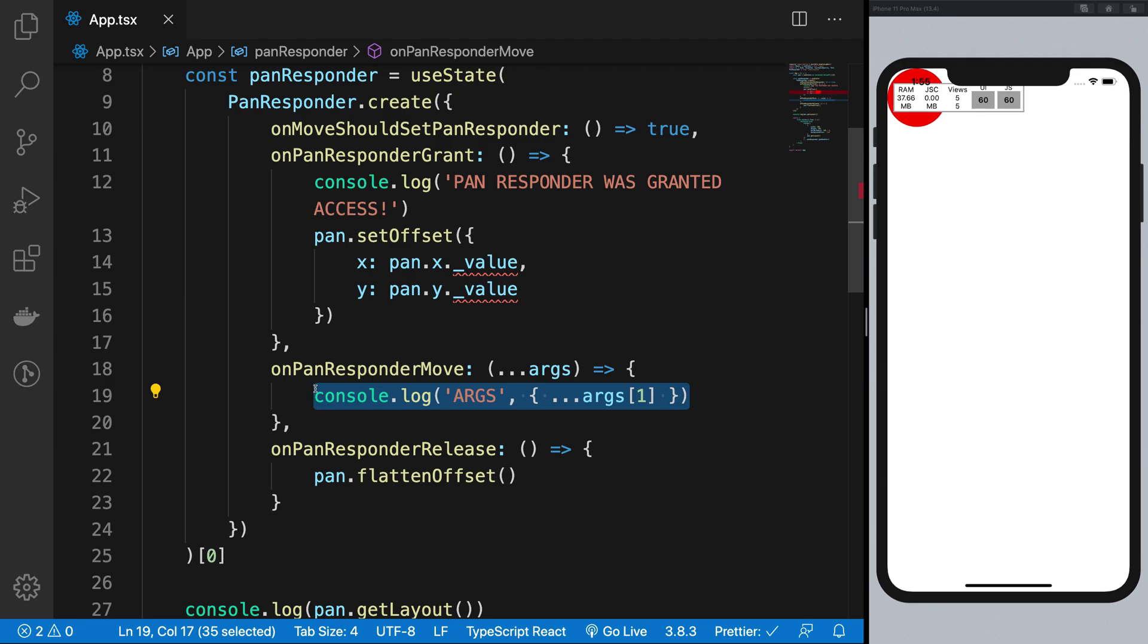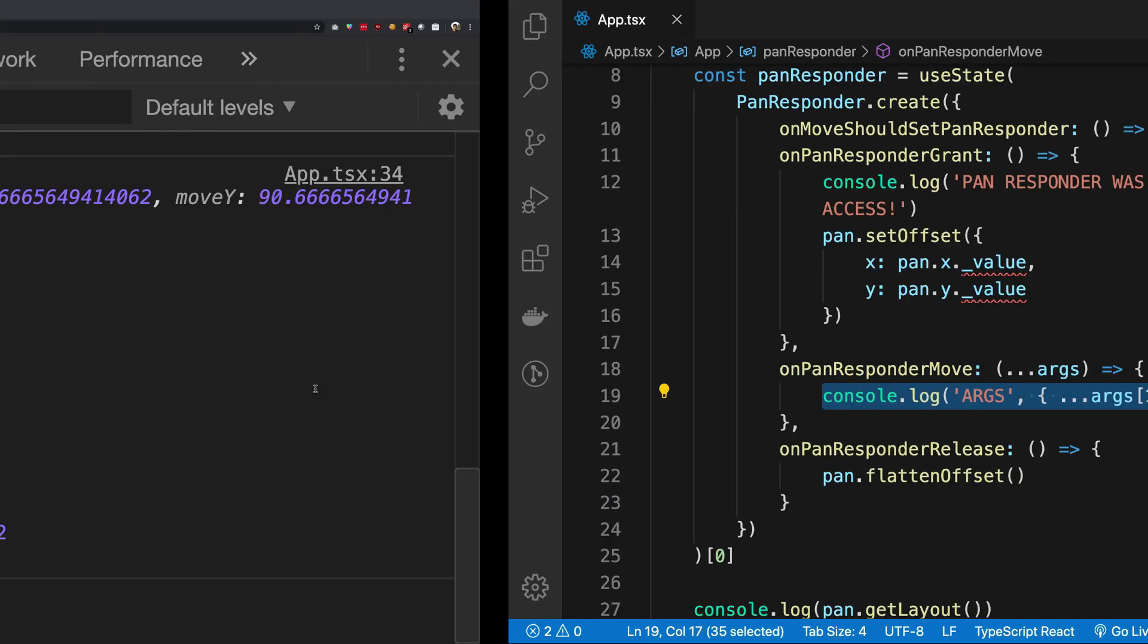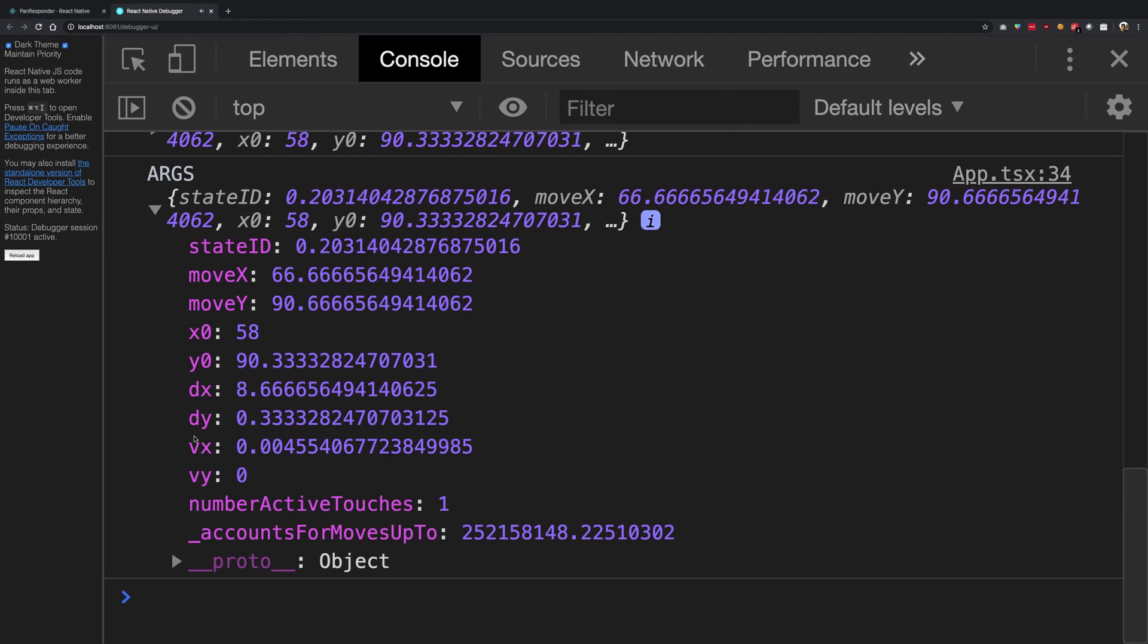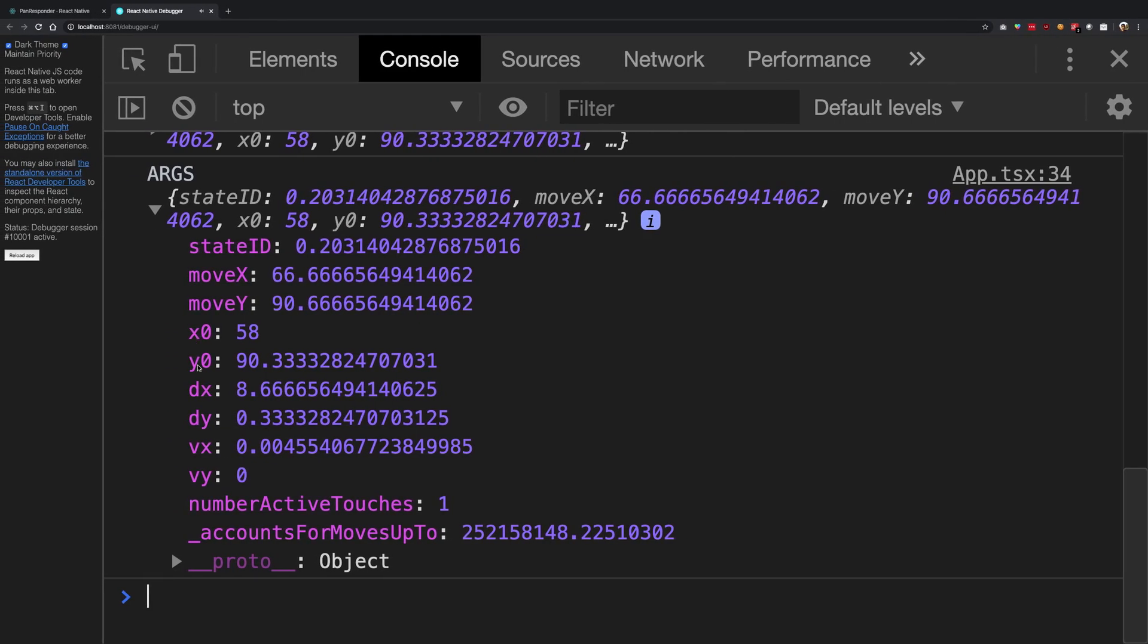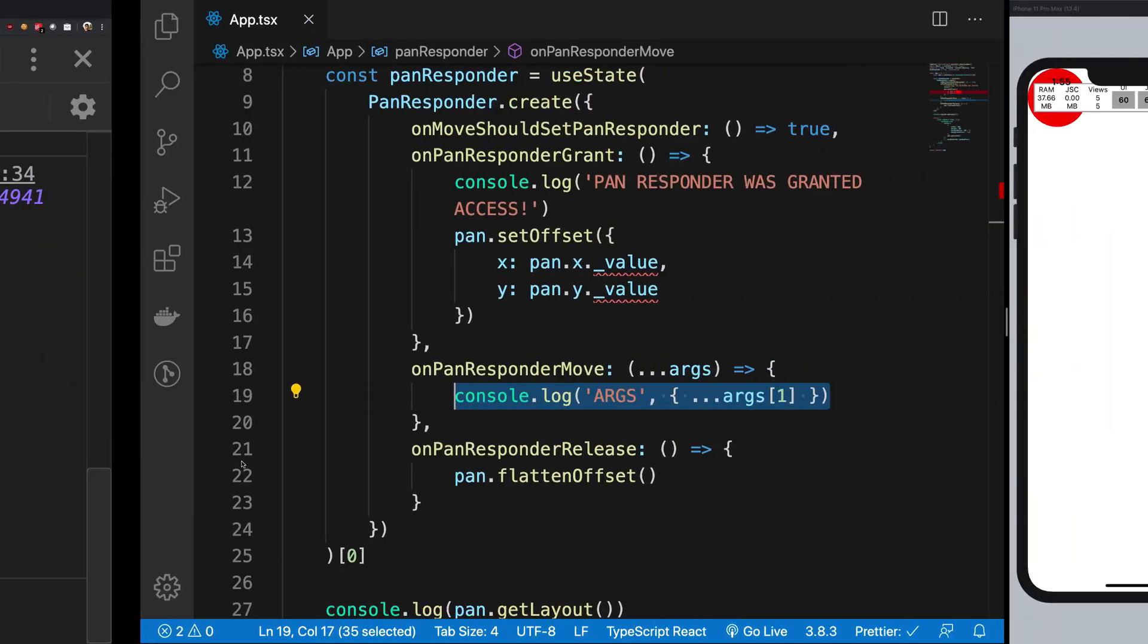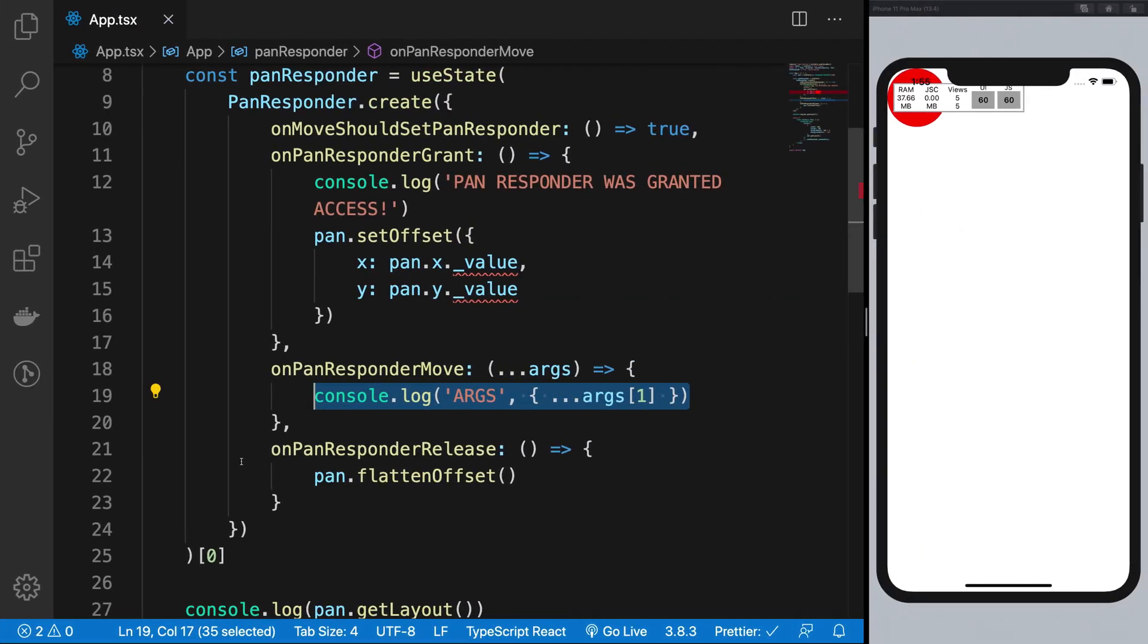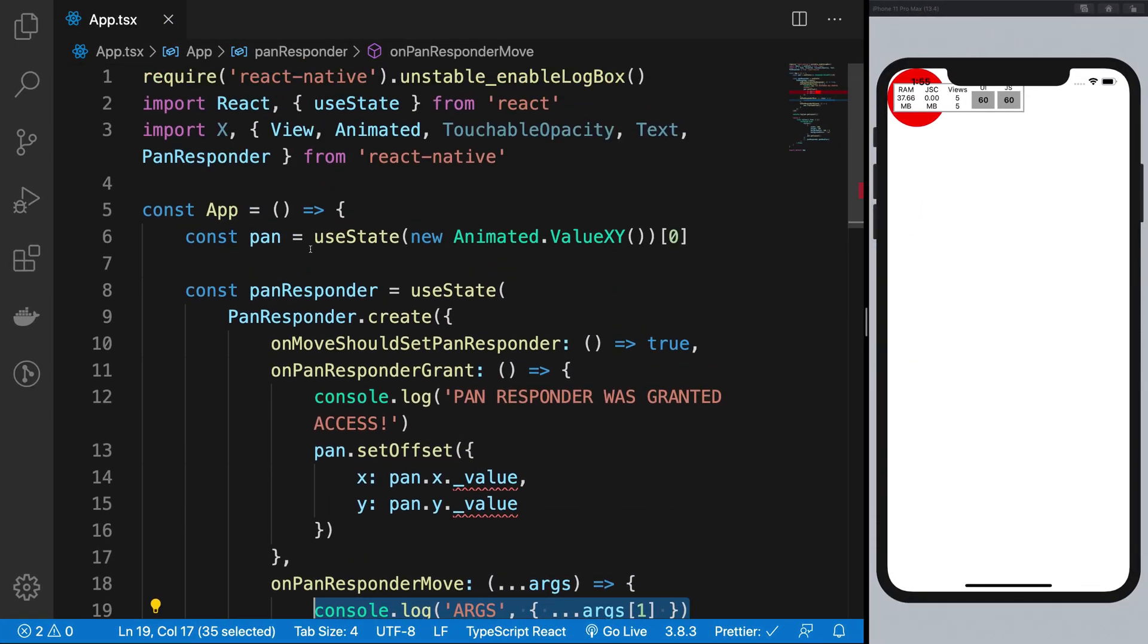By now, you would have realized that we need to make use of the delta x and delta y. Well, you can use x naught and y naught as well, it's up to you. But I'm just going to make use of delta x and delta y to set the value to the pan.